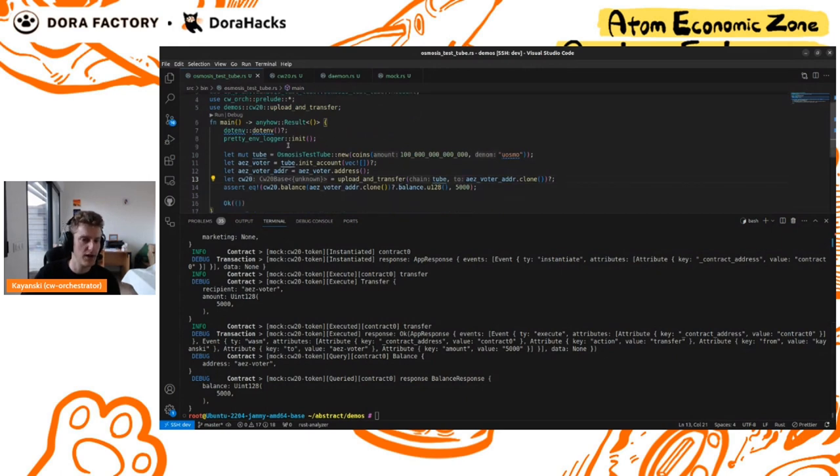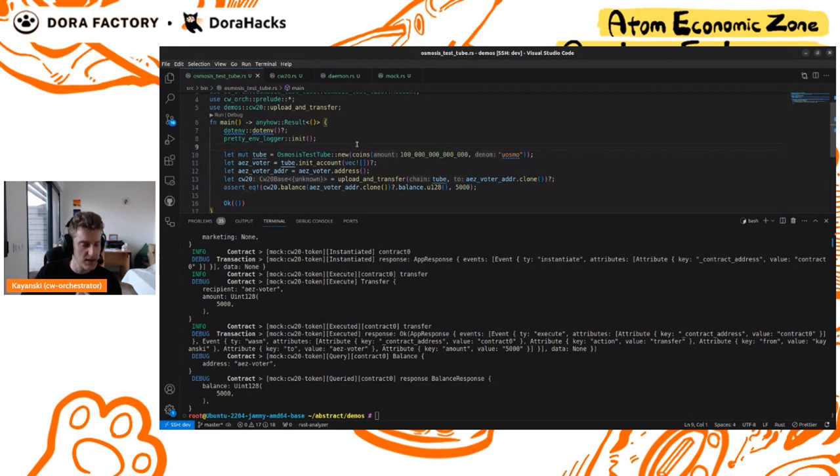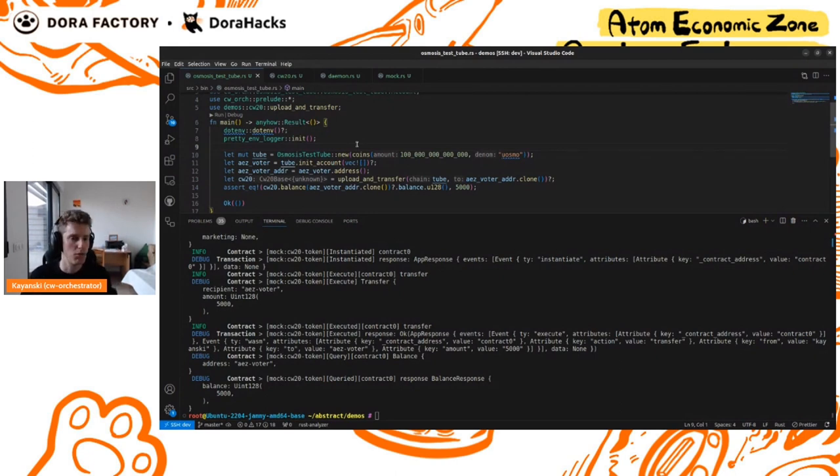Now we can do something else. It's another test framework here. I'm not going to run it, but it's another test framework that is also integrated with Orchestrator. That allows you to test on an actual blockchain. That's called TestTube.